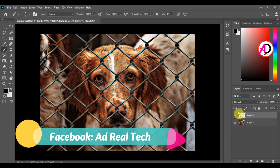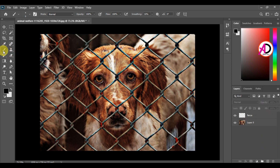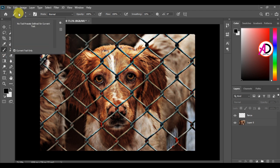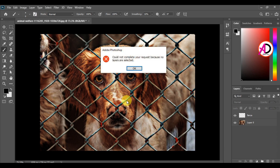I create a new layer and give it a name — I type just 'fences'. Then I click the Brush tool and go to the brush options and select a hard round brush.